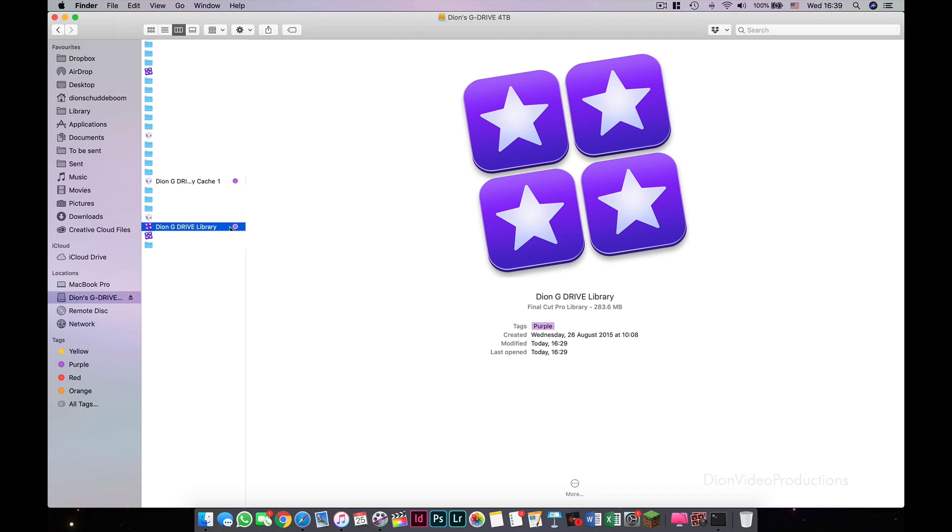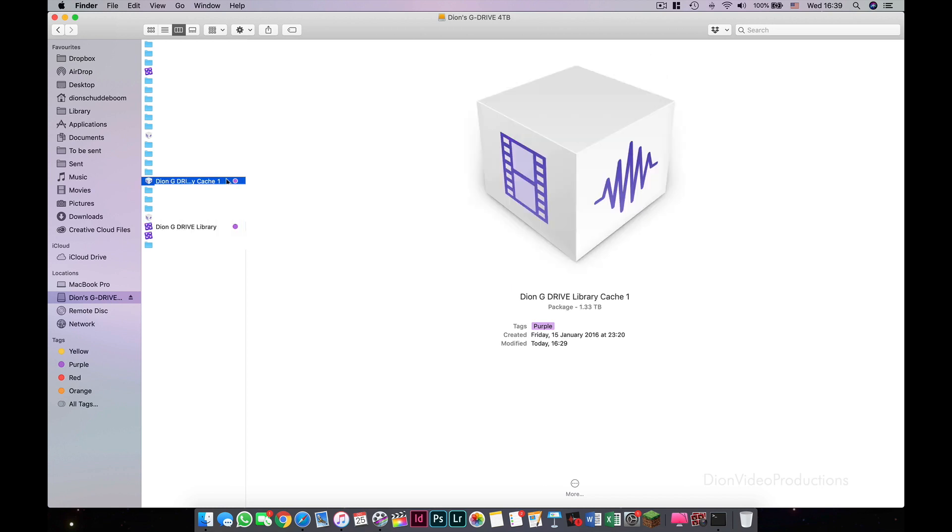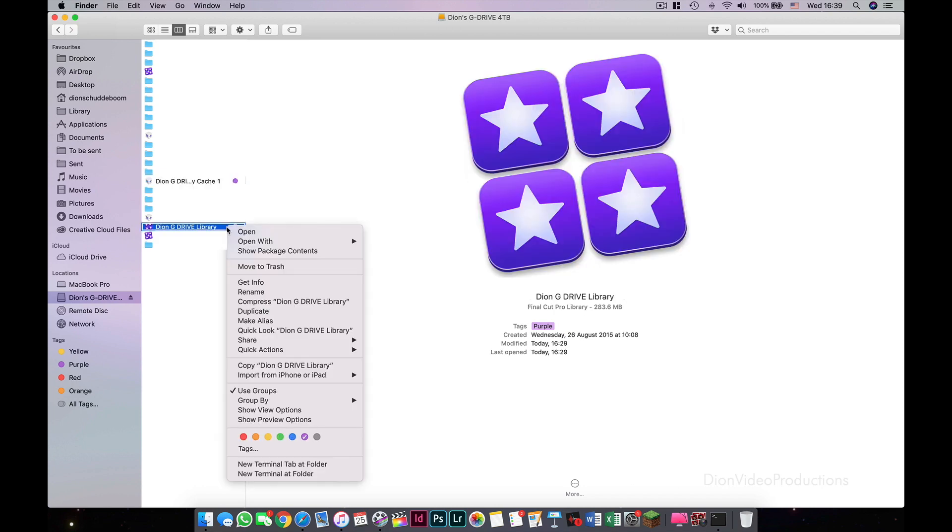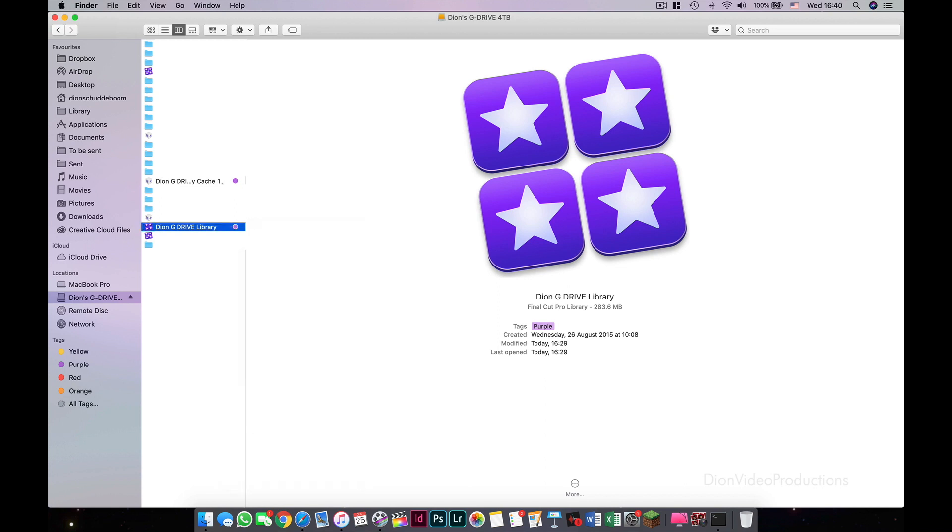Once you've found your Final Cut library, find a folder called Cache. This may be listed alongside the Library folder, like on my screen. If you do not see this listed here, go to the Library folder, right click, and select Show Package Content. This will allow you to access the folder.